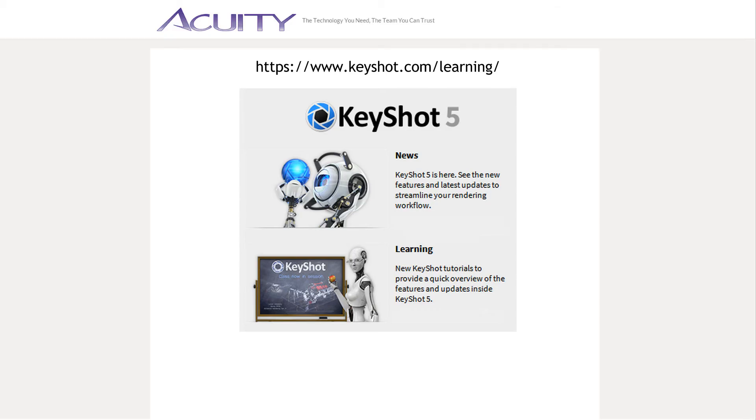I want to touch real quick on Keyshot with Solid Edge ST7. Keyshot deserves a presentation of its own, so for now I just want to do a simple demonstration of creating a Keyshot rendering of a Solid Edge ST7 animation. If you want to learn more, there are tutorials and demonstrations available at keyshot.com/learning.